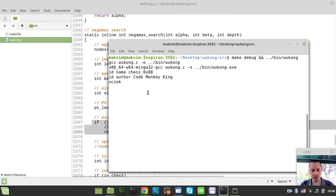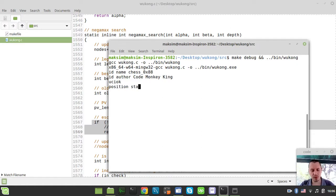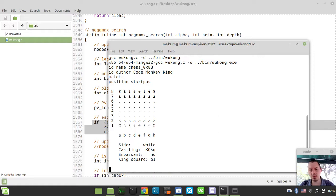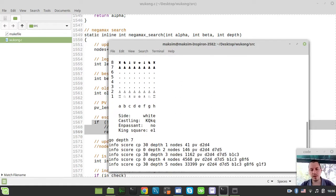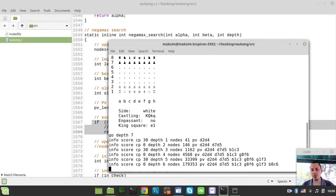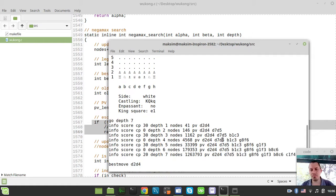I just want to say position start pos. This is the UCI command to provide the starting position to the engine. And if we just say, let's say, go depth 7, it works quite nicely, everything is fine. But the number of nodes being traversed is kind of too big, really.